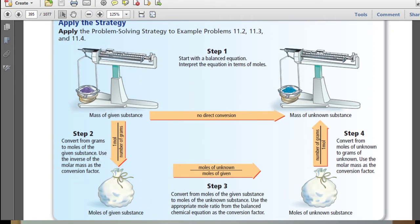I would highly suggest copying down this flow chart. In step one, start with a balanced chemical equation and interpret the equation in terms of moles. In step two, convert from grams to moles of the given substance using the inverse molar mass as your conversion factor — the arrow tells you what your setup should look like. In step three, convert from moles of the given substance to moles of the unknown substance using the mole ratio from your balanced chemical equation.